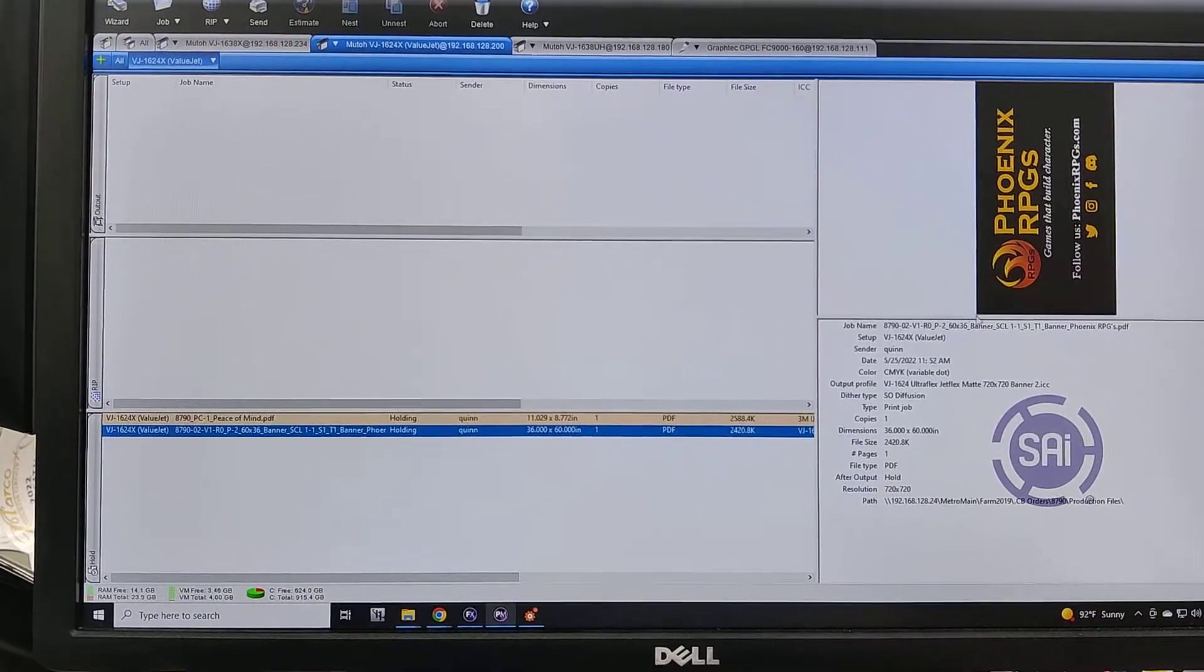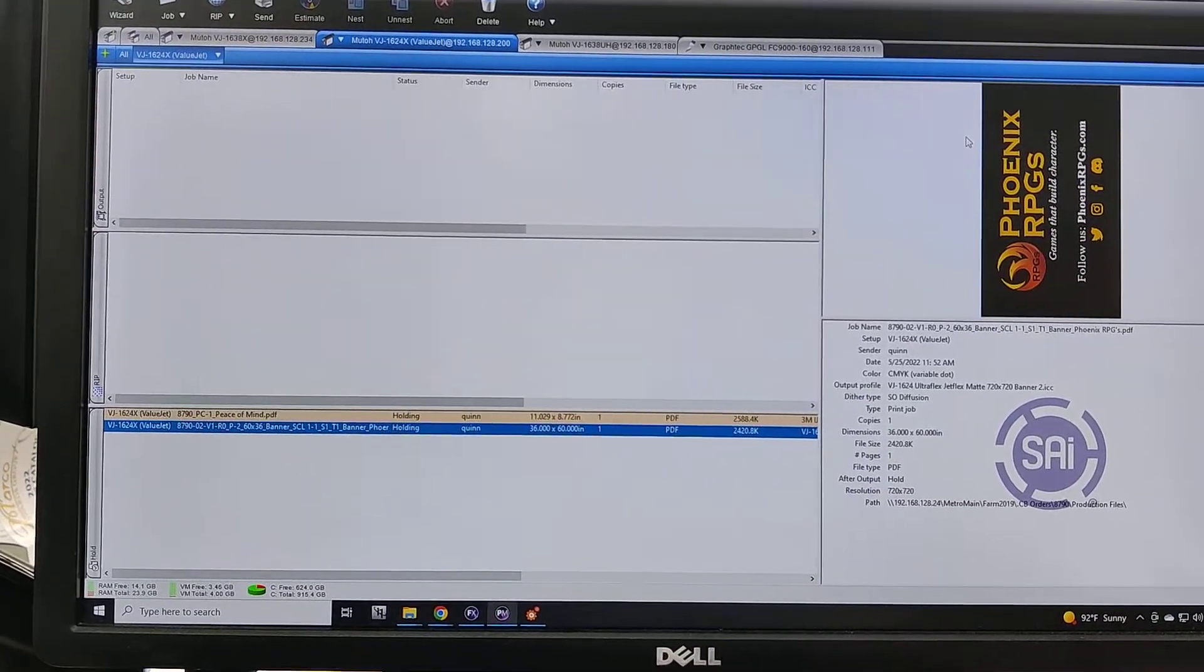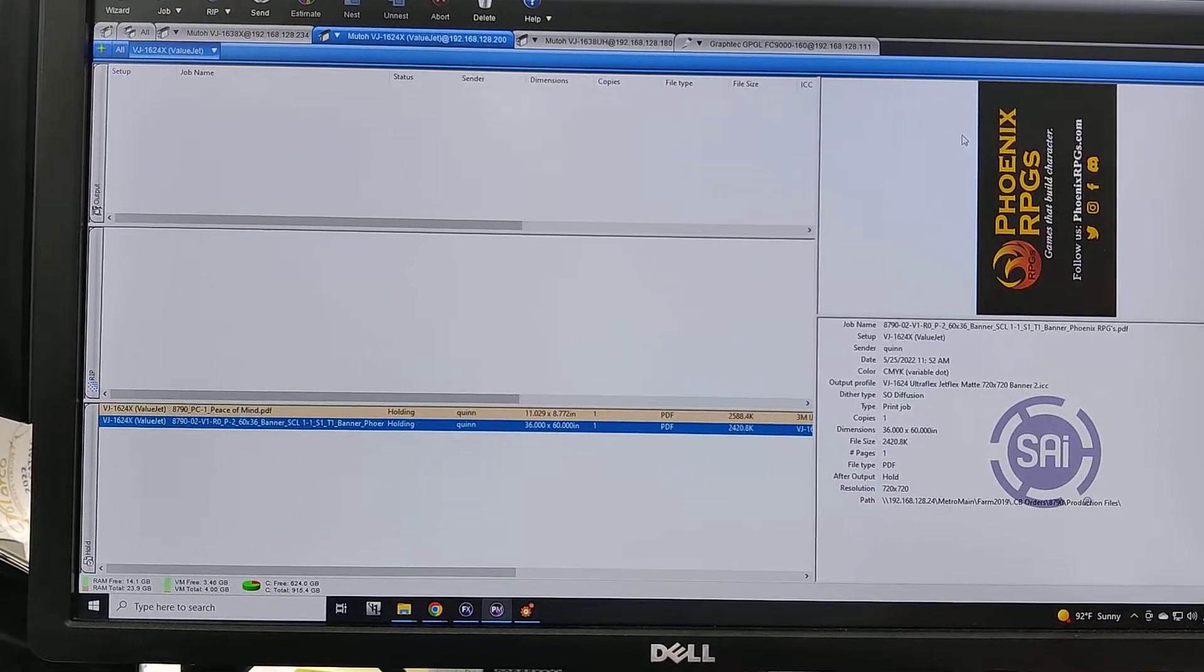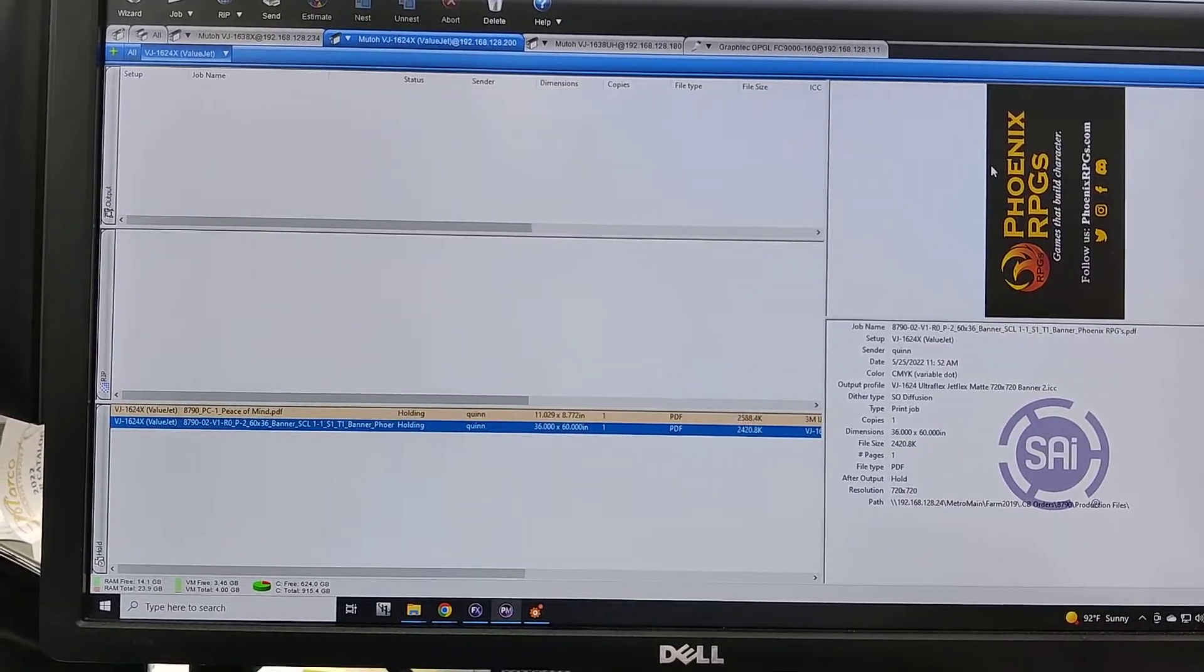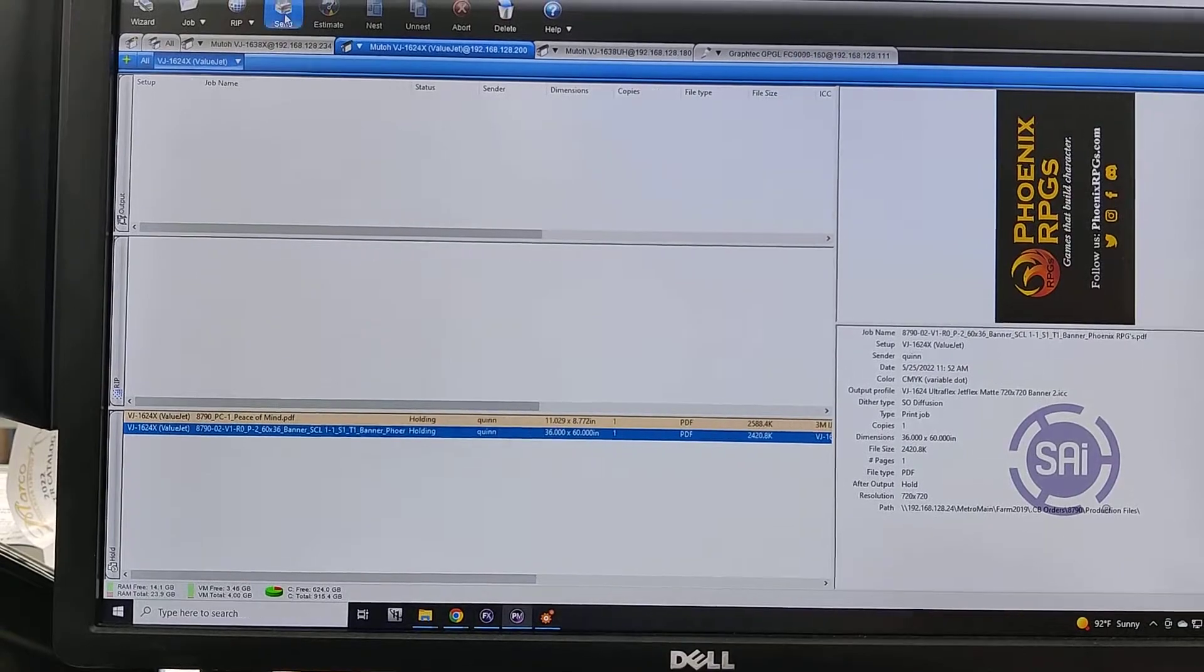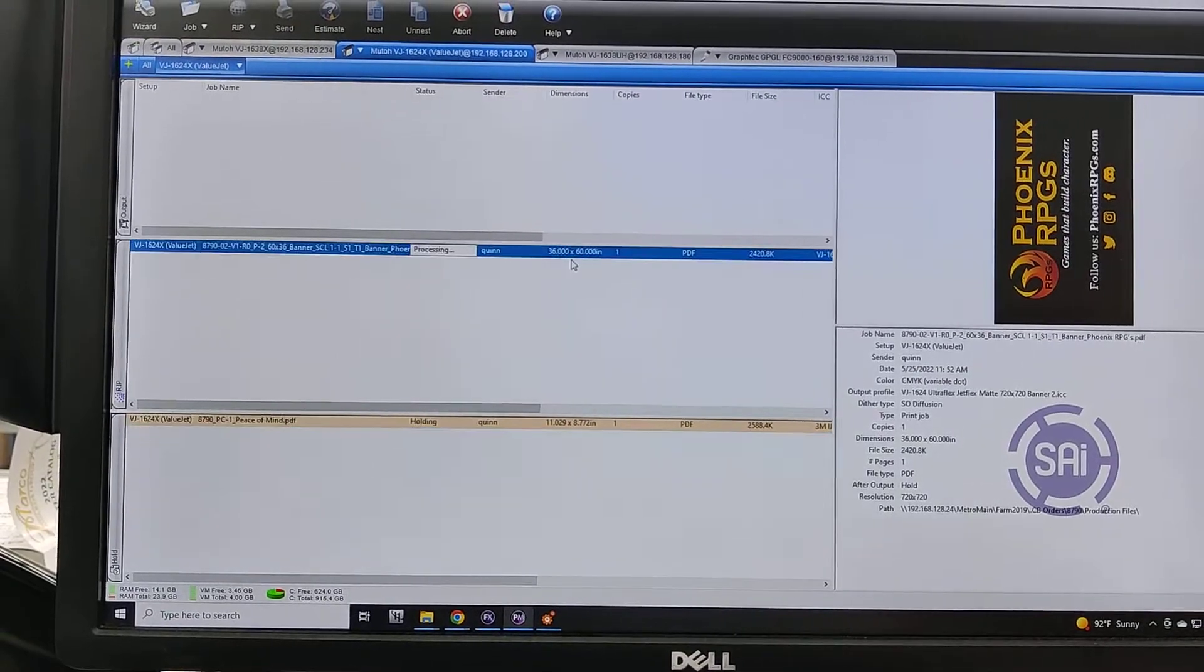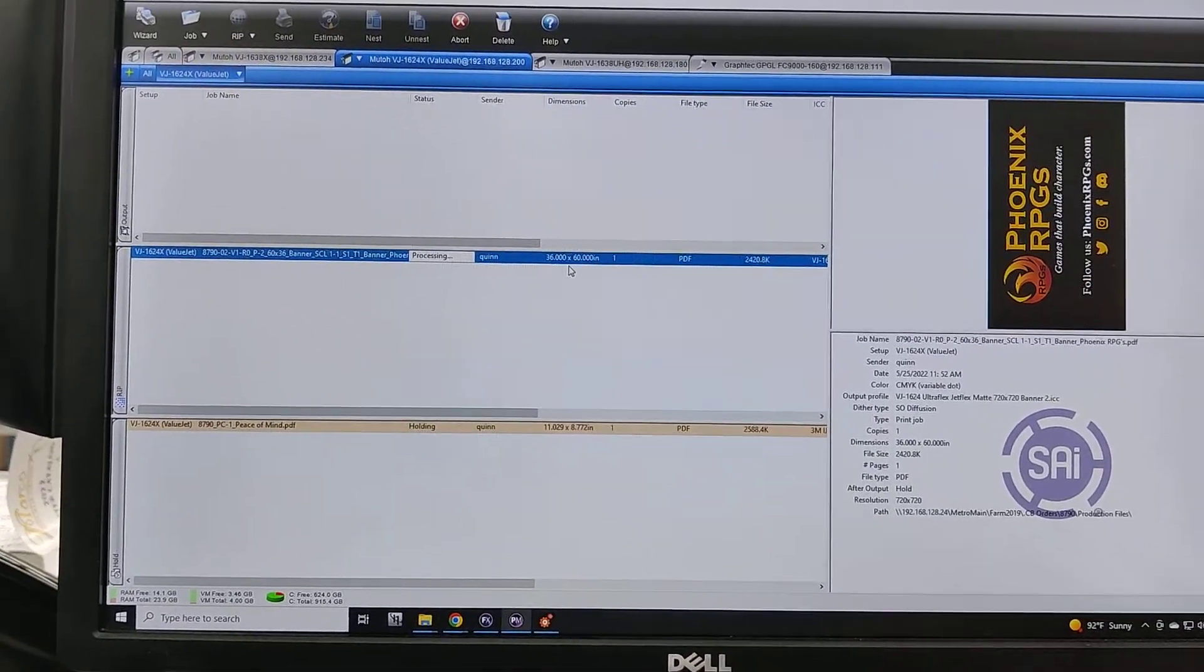That will have the bleeds for the hem and the grommet marks, so it's ready to send. I'm going to hit send and send to the printer.